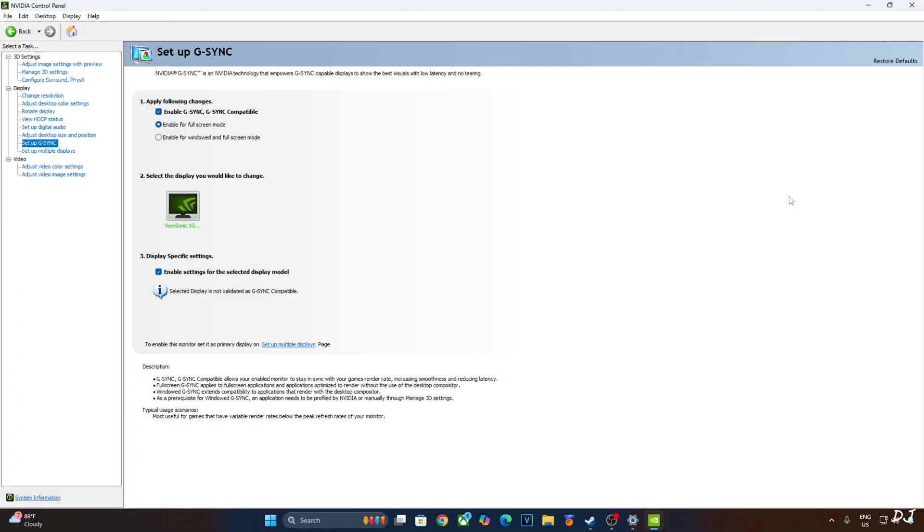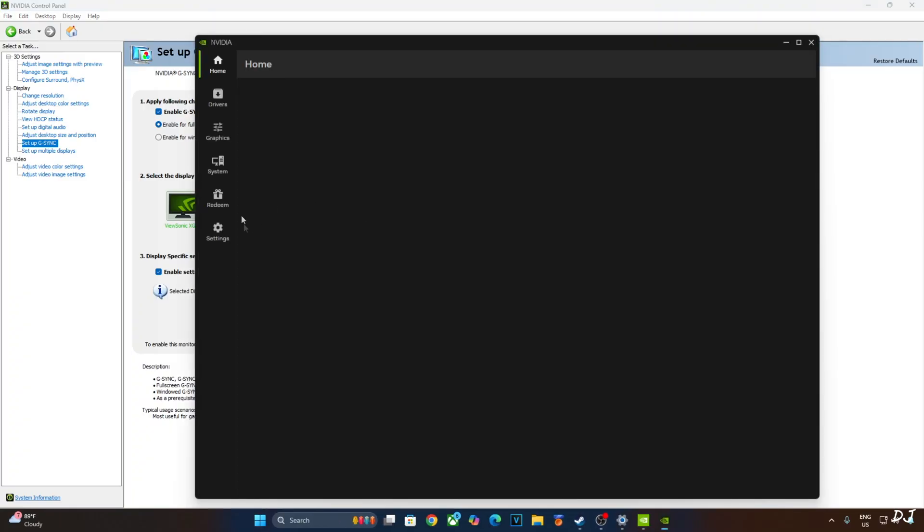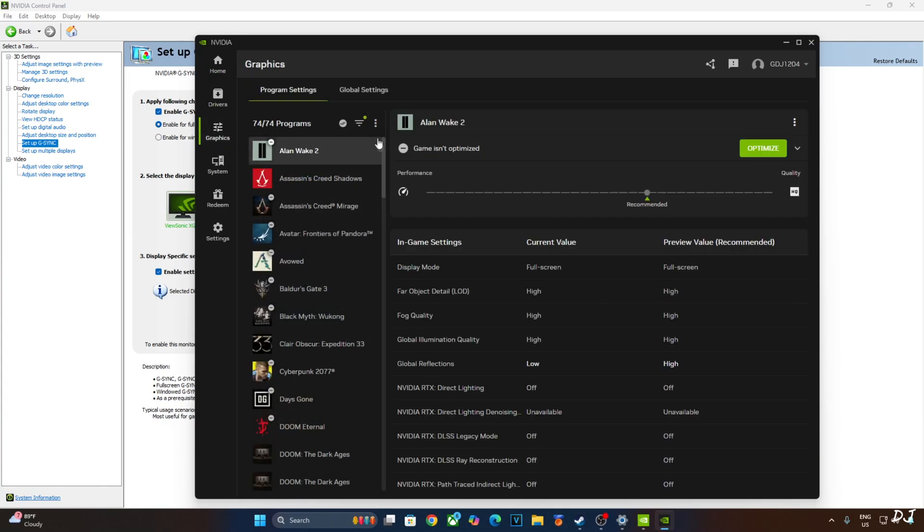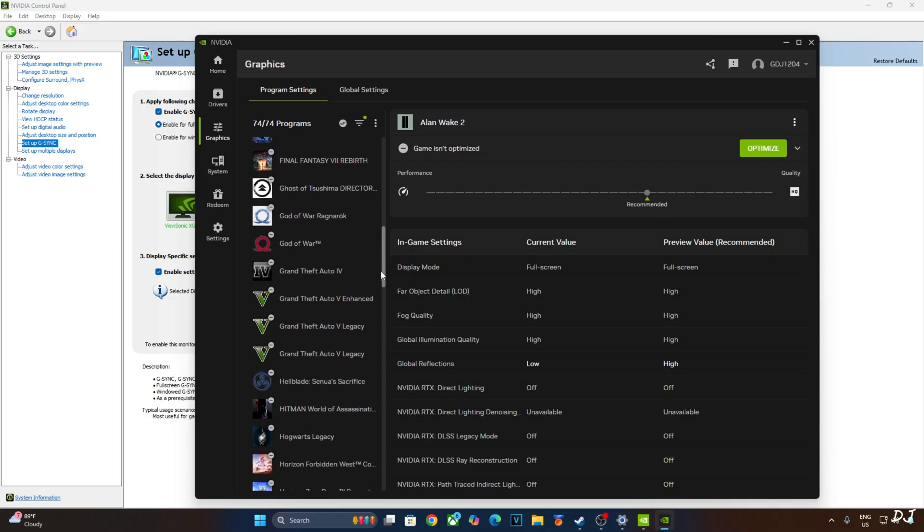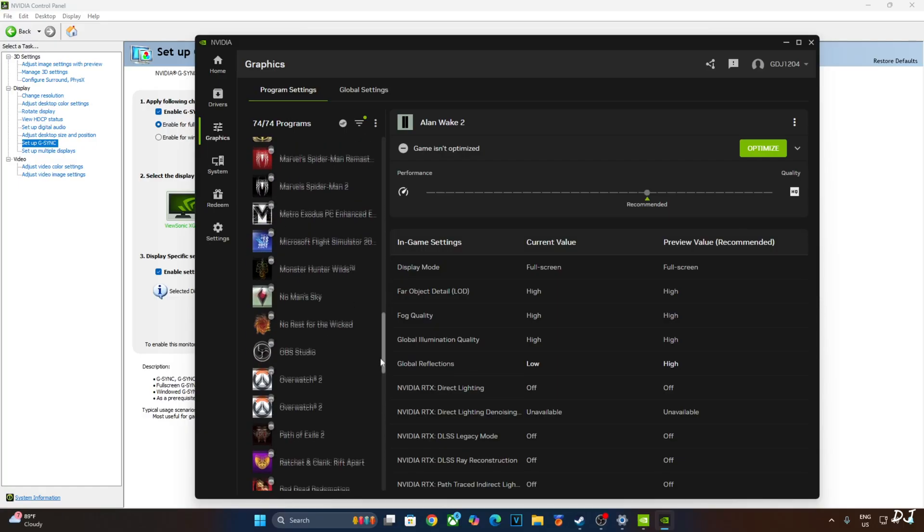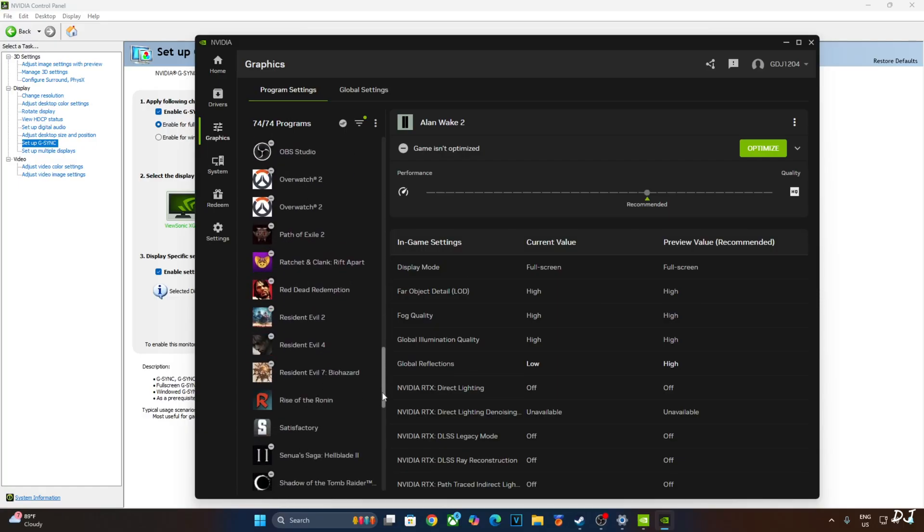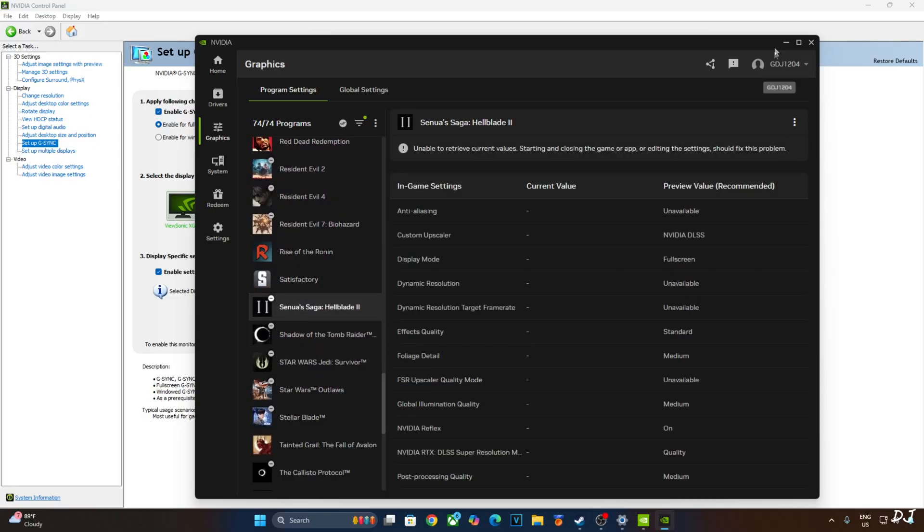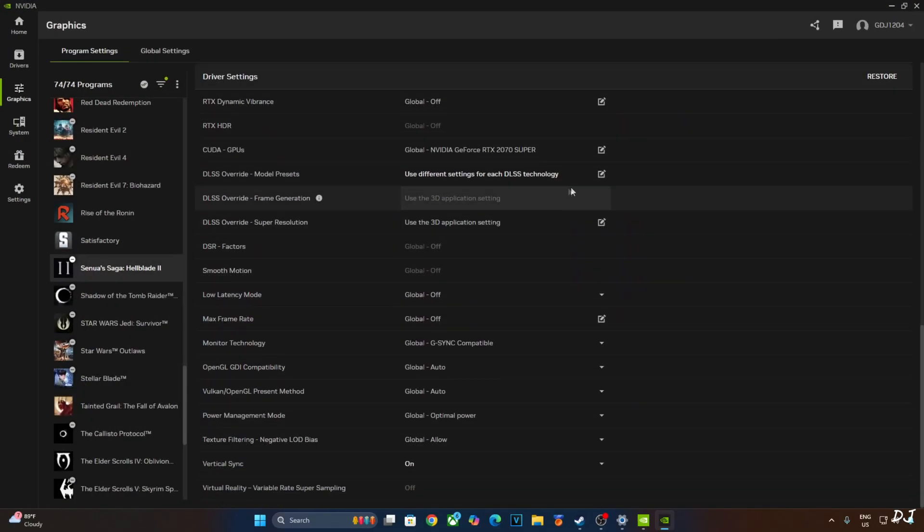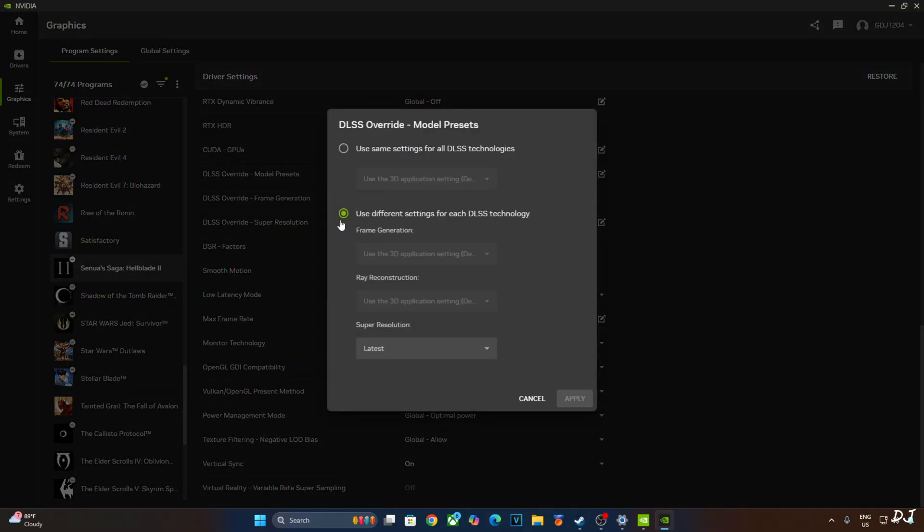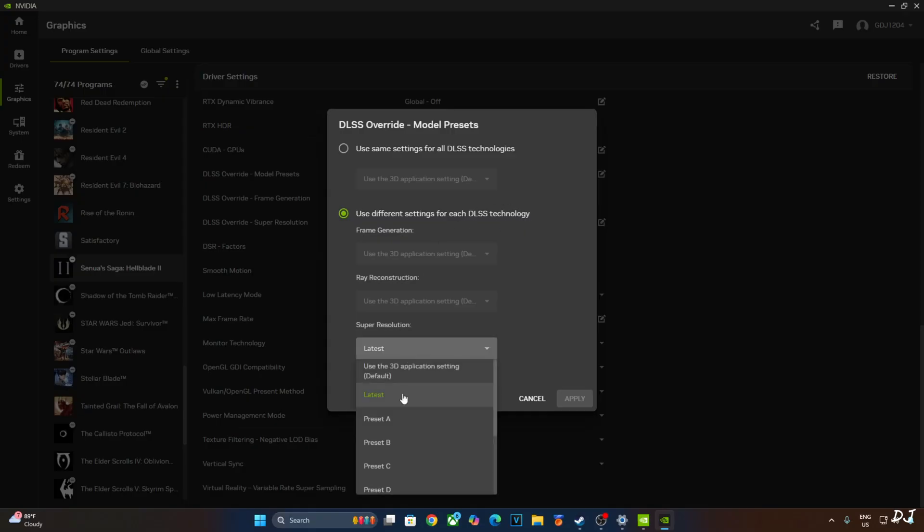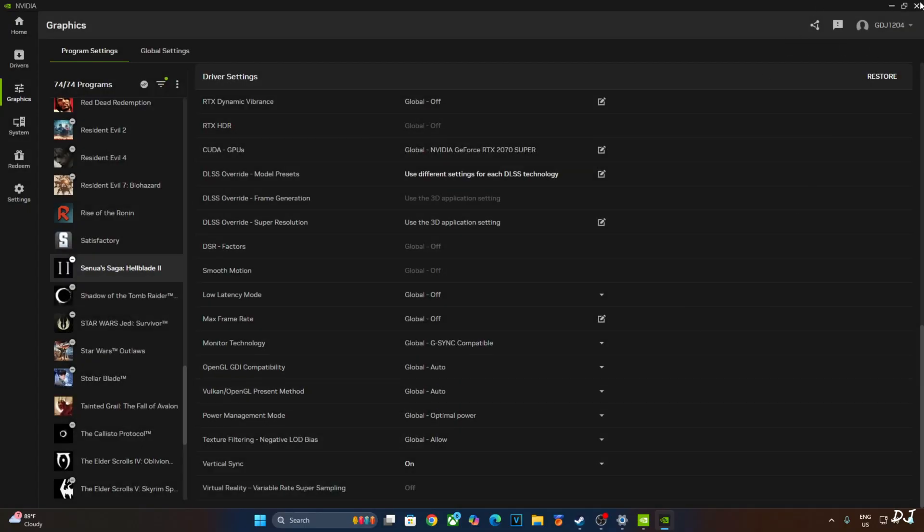I'll use Nvidia app to override DLSS upscaler to the latest version. Game comes with DLSS upscaler version 3.5. Open Nvidia app. Click on graphics here. Click on the three dots. Click on refresh. It will load up all of the games that are installed on your PC. From this list, look for Hellblade 2. There it is. Scroll down to the end. Click on the pencil icon next to DLSS override model presets. Check this option. Use different settings for each DLSS technology. Click on the drop down bar below super resolution and select latest. I have already done it. Click on apply. We are ready to run the game.